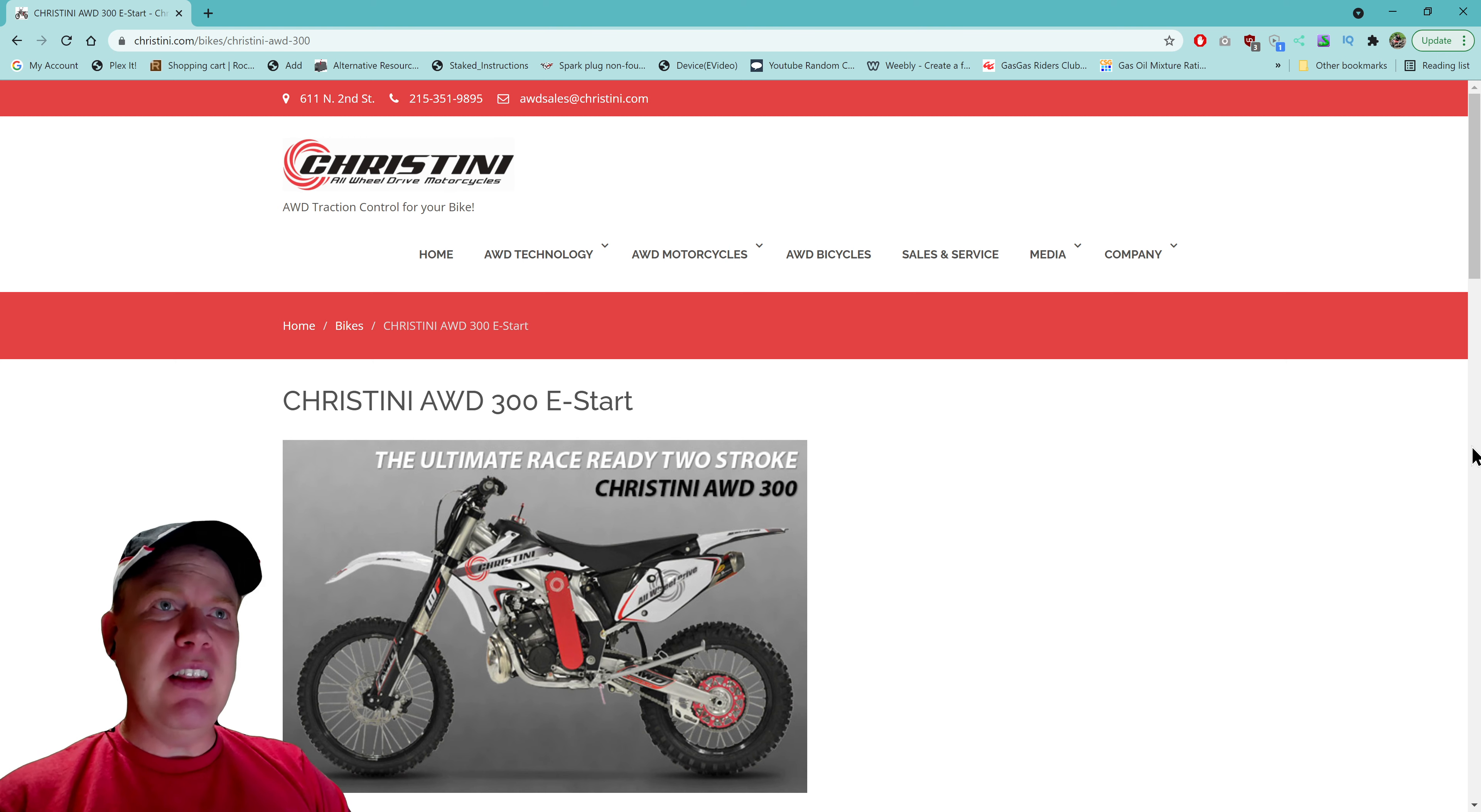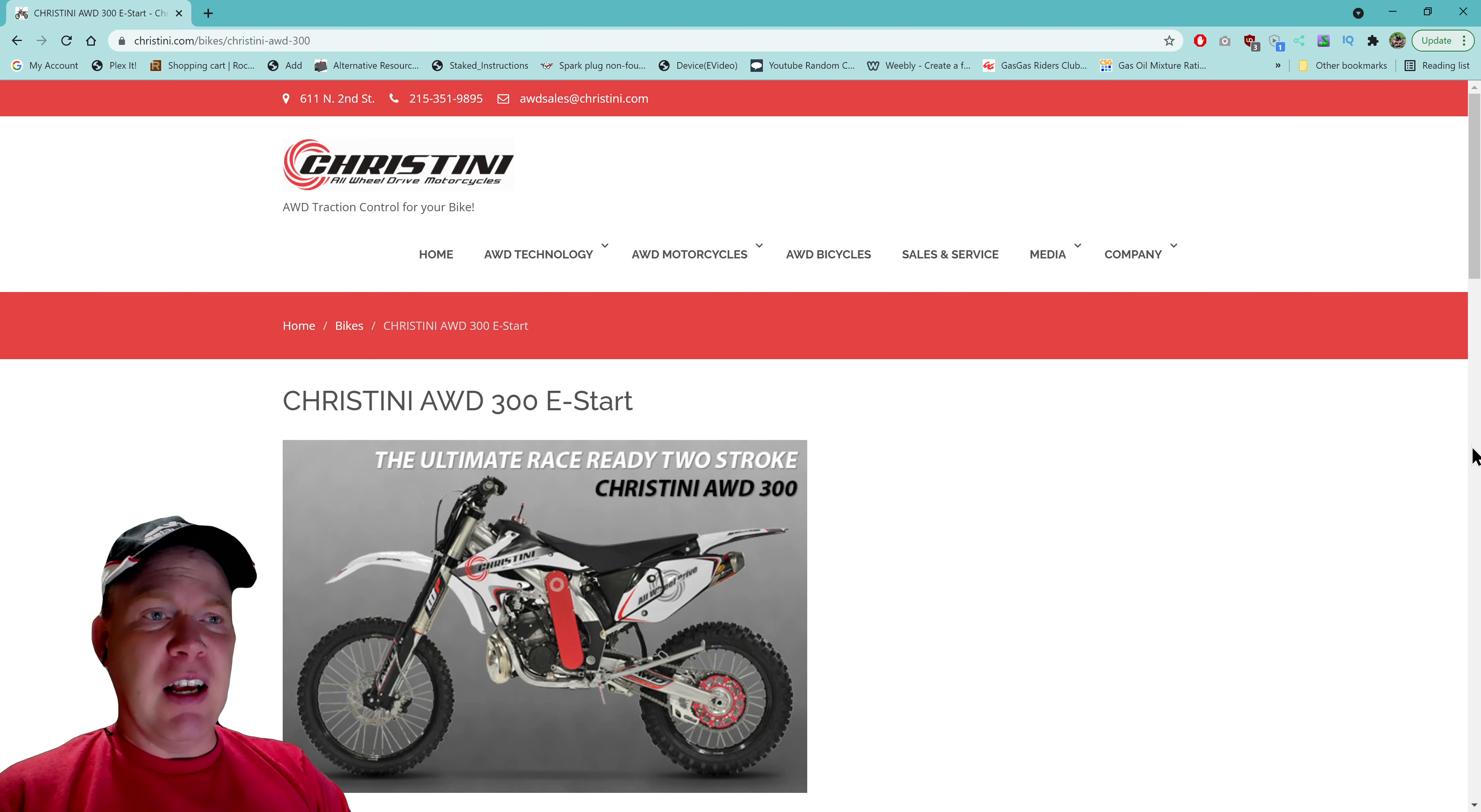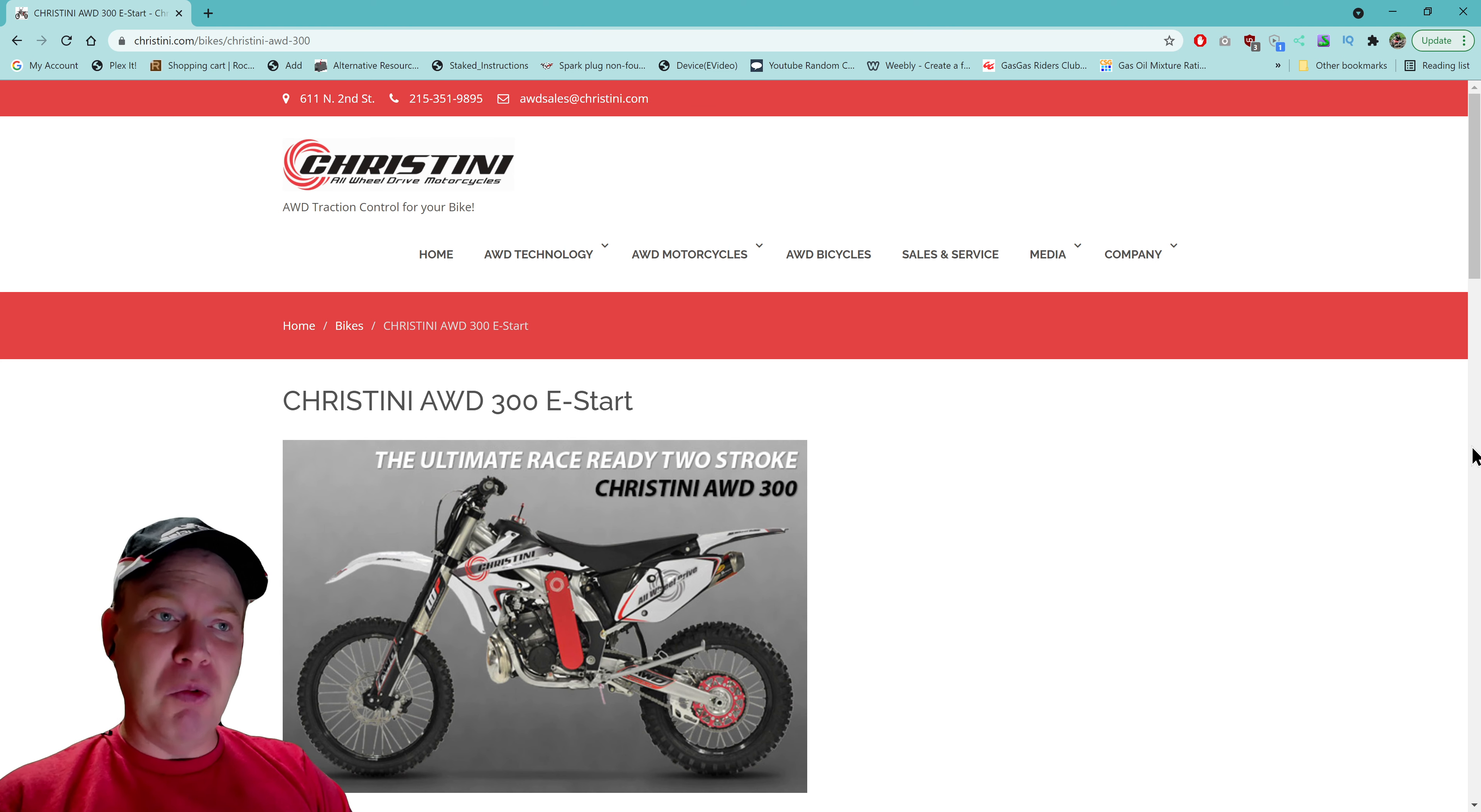I've seen these throughout the years. I contacted them way back before I even got my 2012 Gas Gas EC 300. I did reach out and chatted with Steve Christini. I probably could have got a little bit of discount, but it's such an unknown bike. Even fast forward to this date of October 1st, 2021, I still have never seen one in the flesh. I have never ridden one.